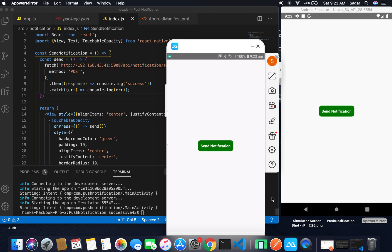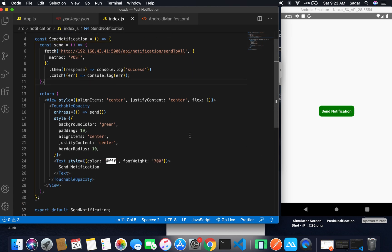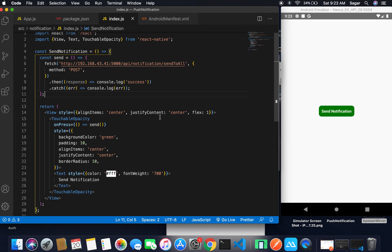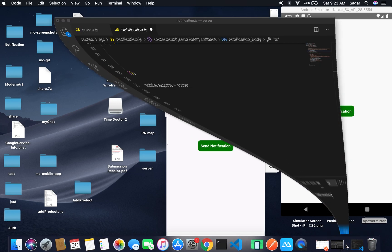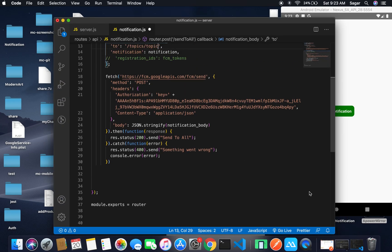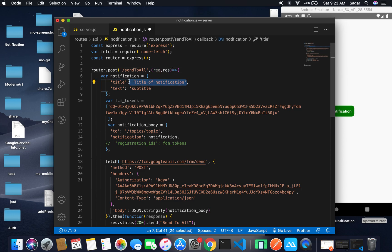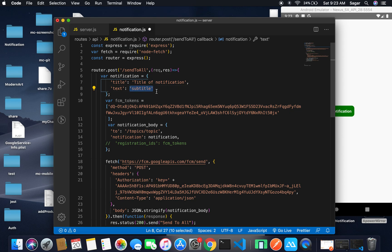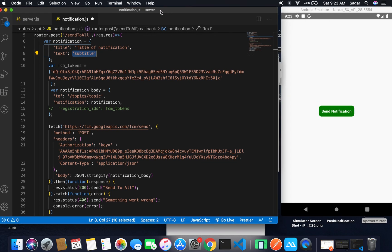If you want to customize the notification data, you can pass data from the client side and in the server you can read it from the request object. For the push notification handler — you can get whatever is in the request and set the notification title, subtitle, or body text accordingly, so you can do further customization as you want.